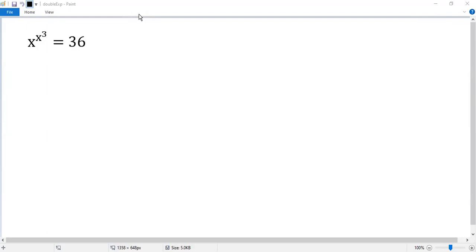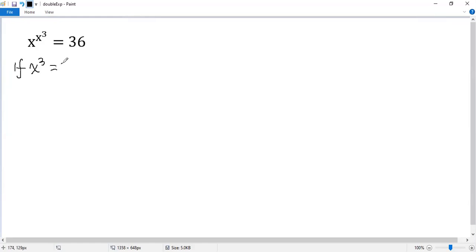Wow, the equation looks difficult because I only know if x cubed equals 36. Take the cubic root, we get x equals cubic root of 36.